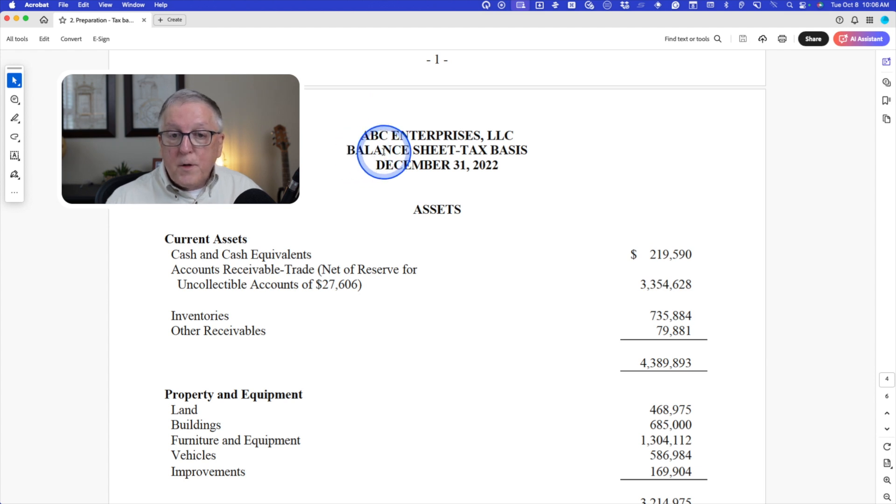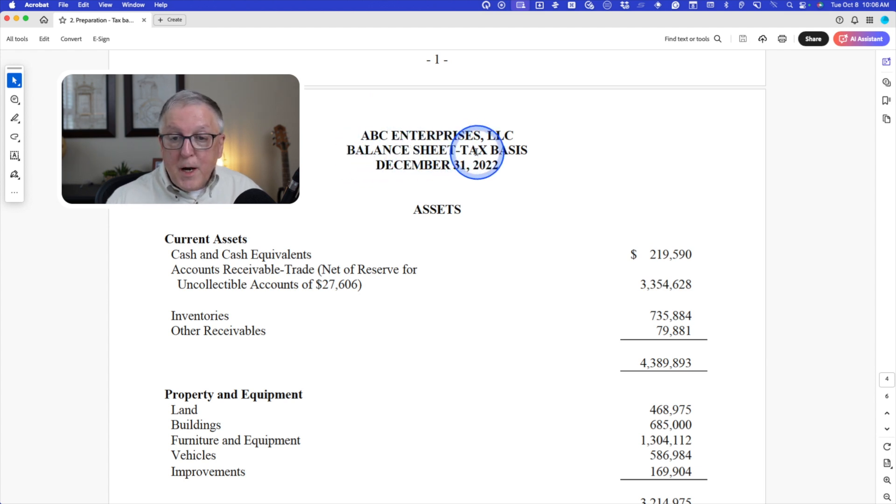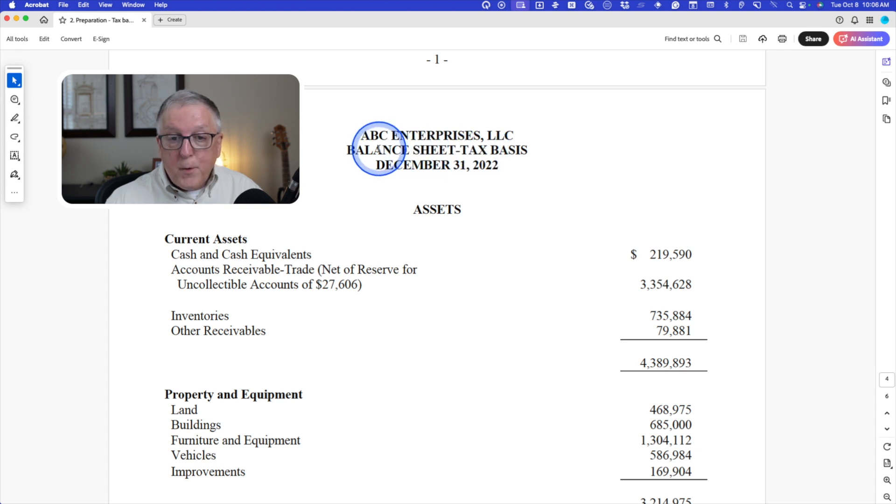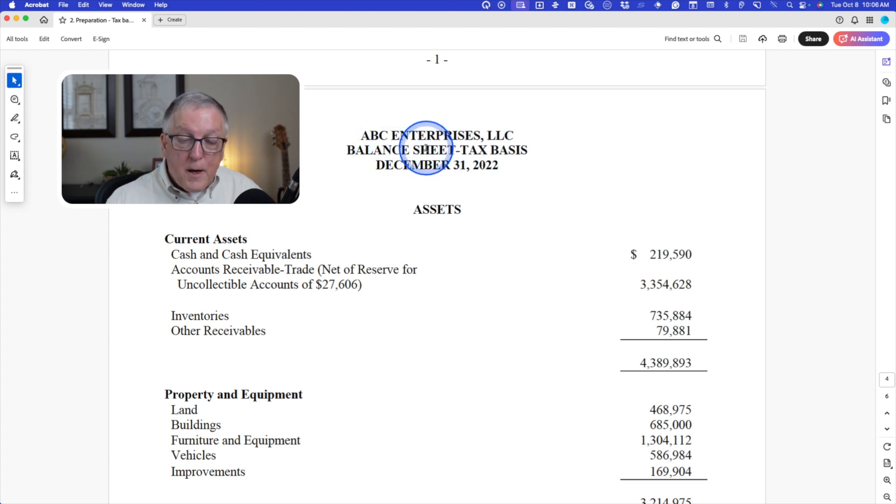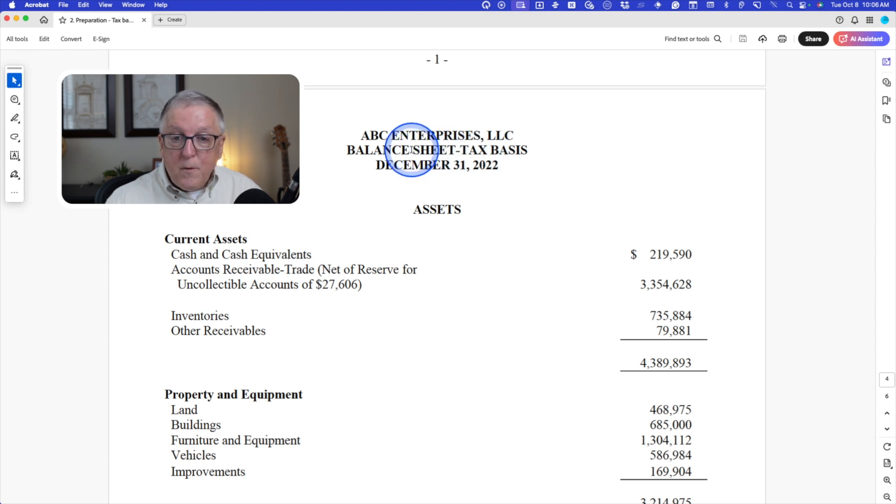The first thing I want you to notice is the title. We say balance sheet tax basis. Some people say statement of assets, liabilities, and equity - tax basis. Either one is fine.